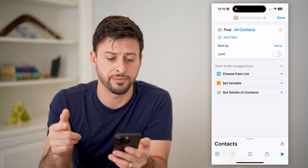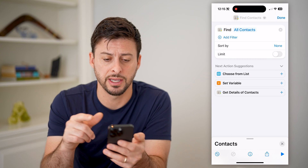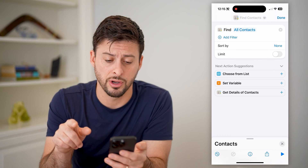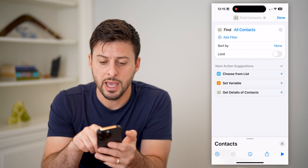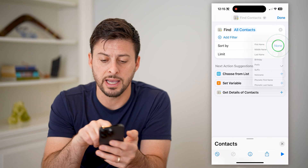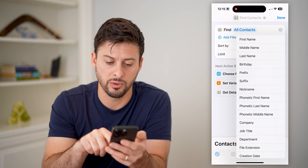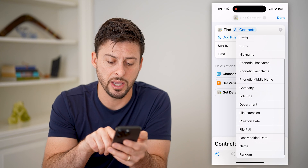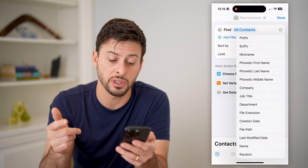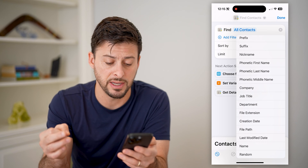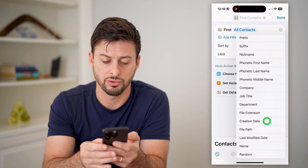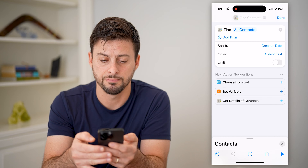It's pretty easy from here. It says it's going to find all the contacts, and you'll tap Sort By and choose creation date — or you can choose last modified date or any of these different options.